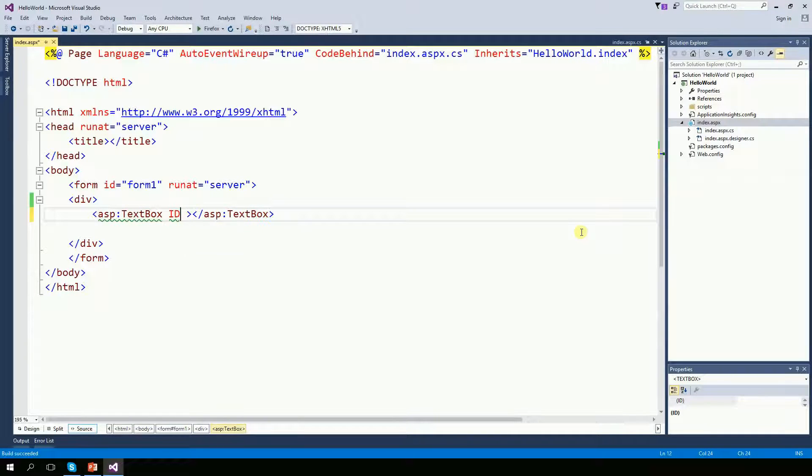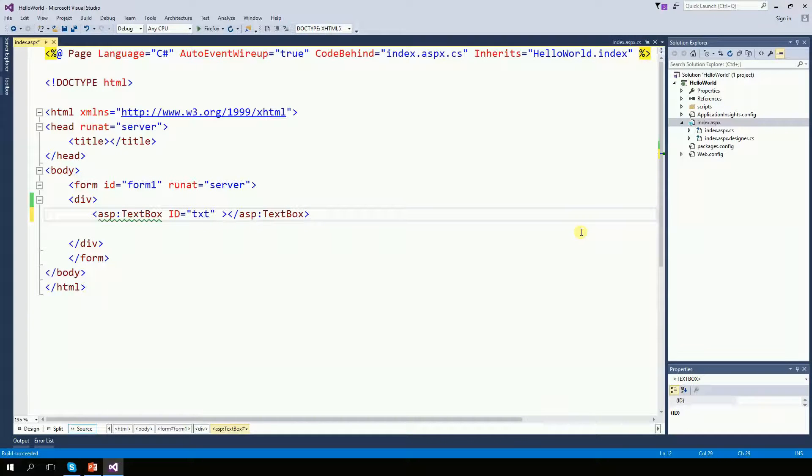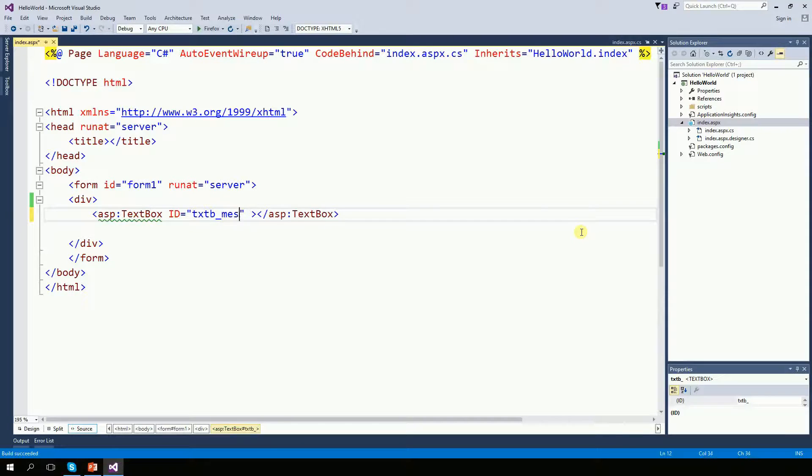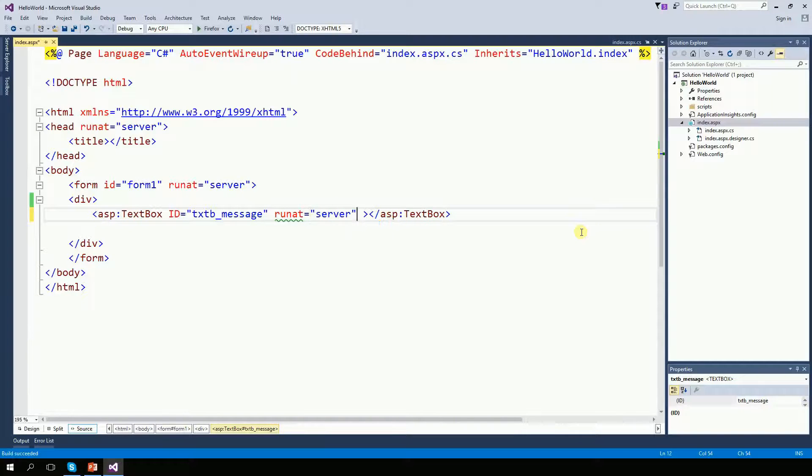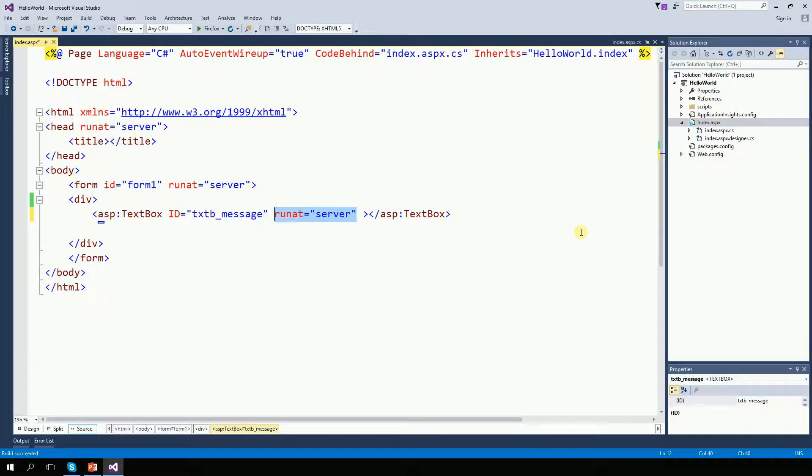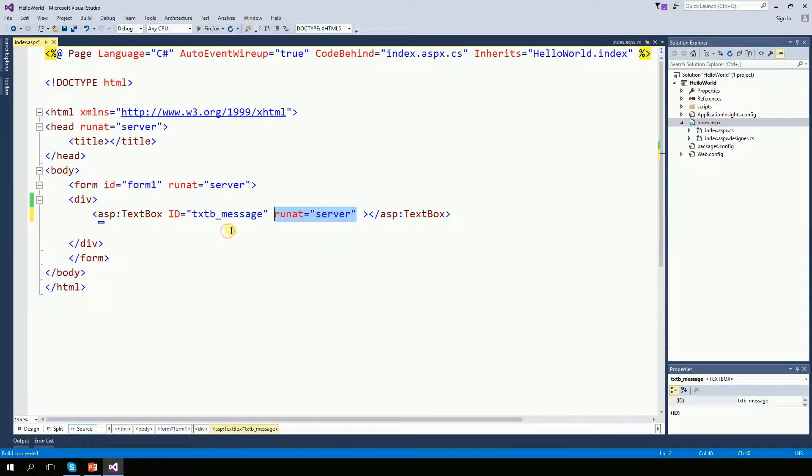So it's asp textbox. The id is going to be textbox message. And then it's very important now, run at server. If you don't put run as server, then the code behind cannot see this textbox.